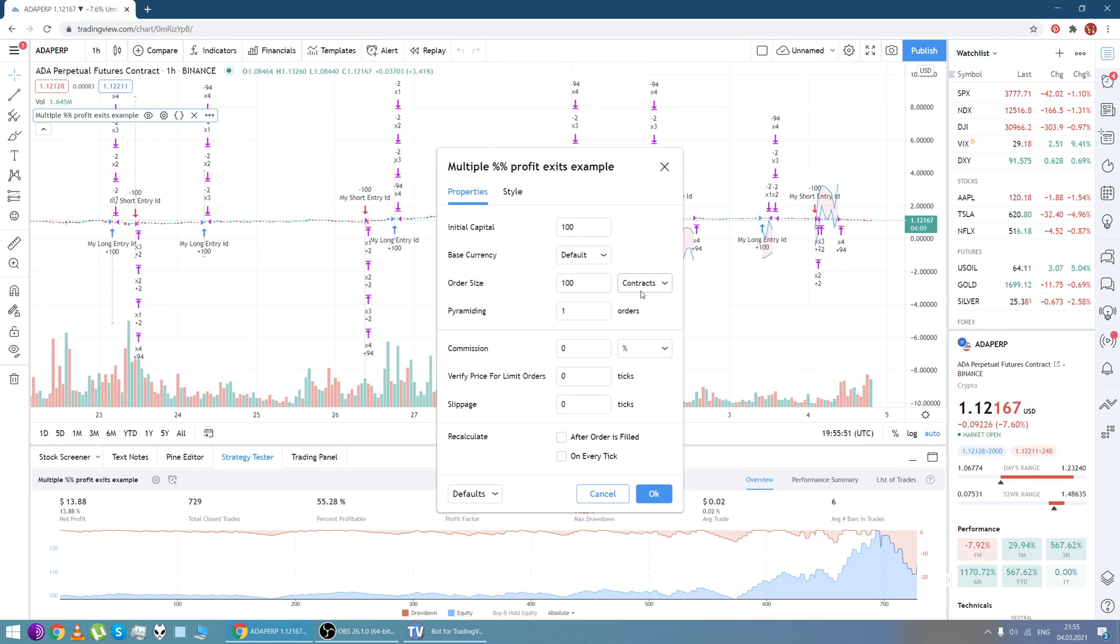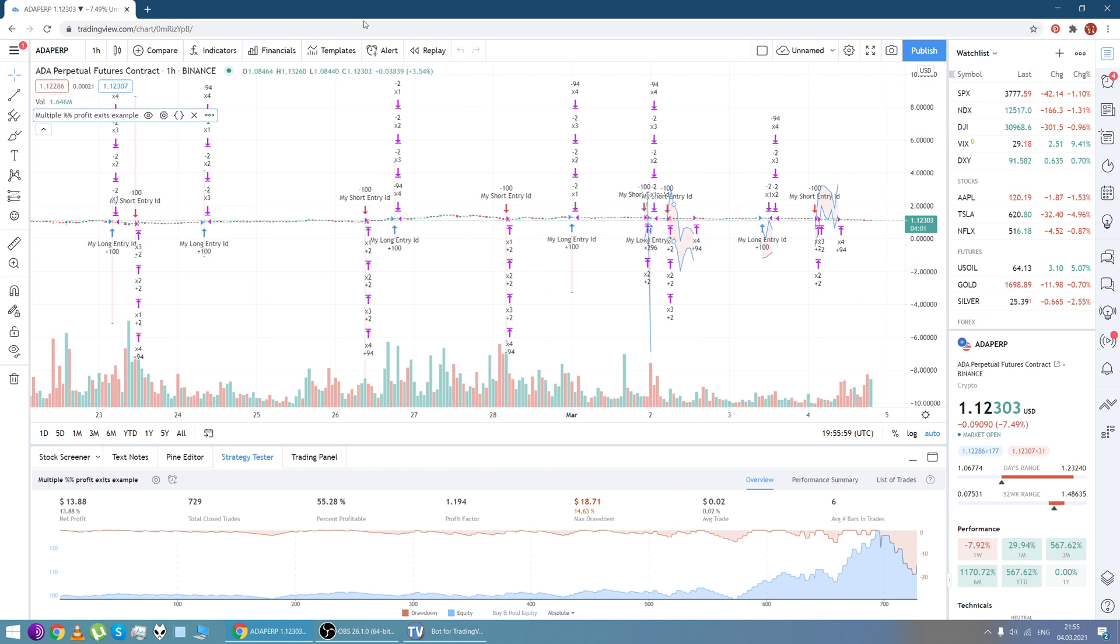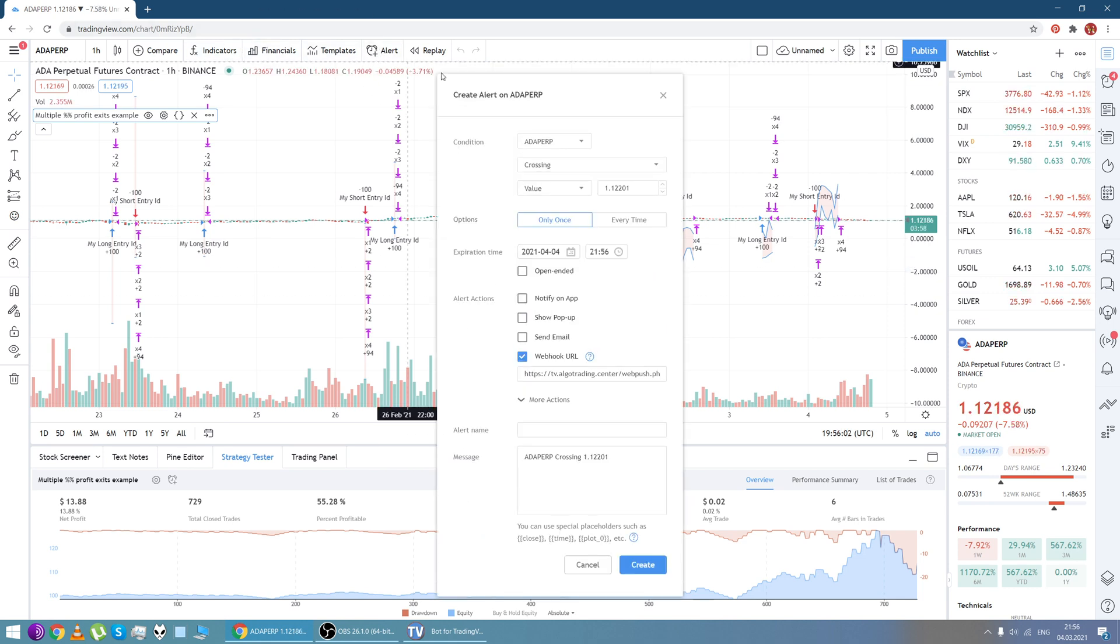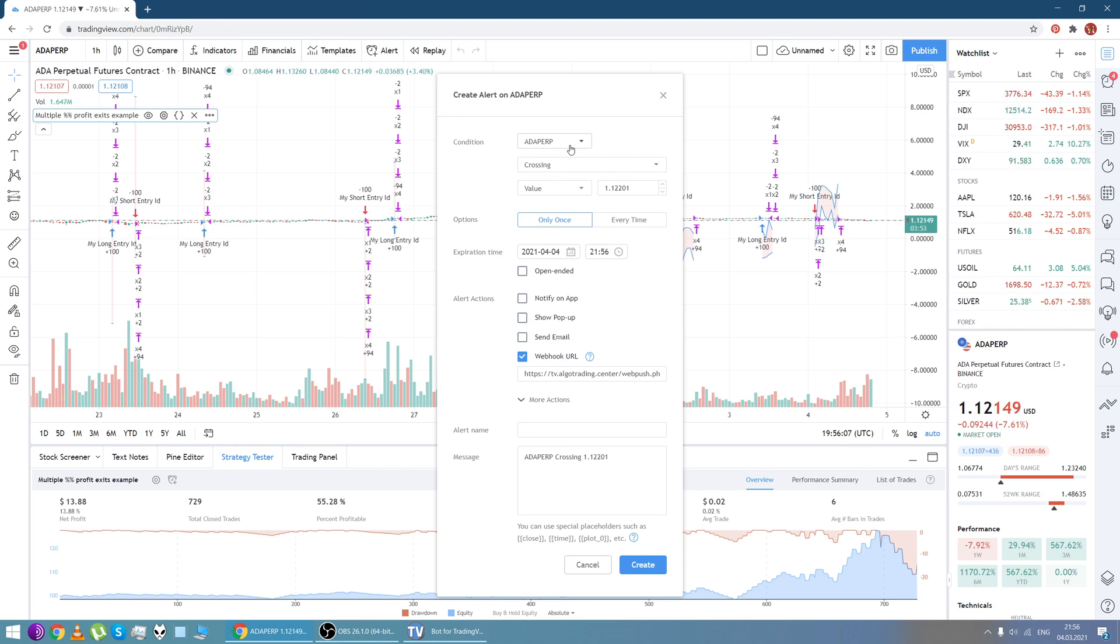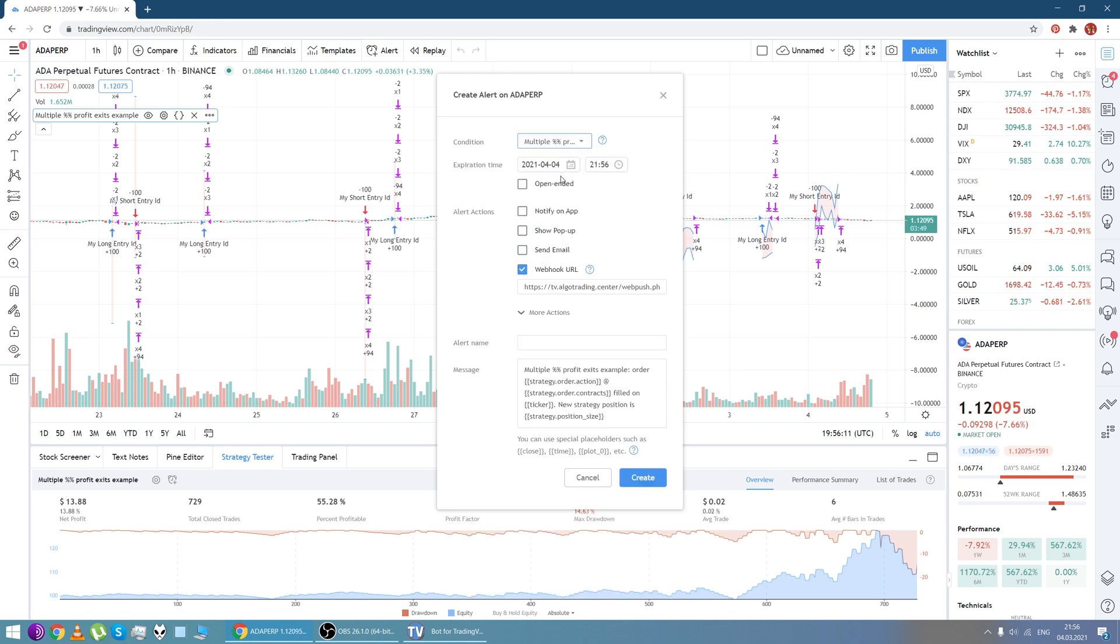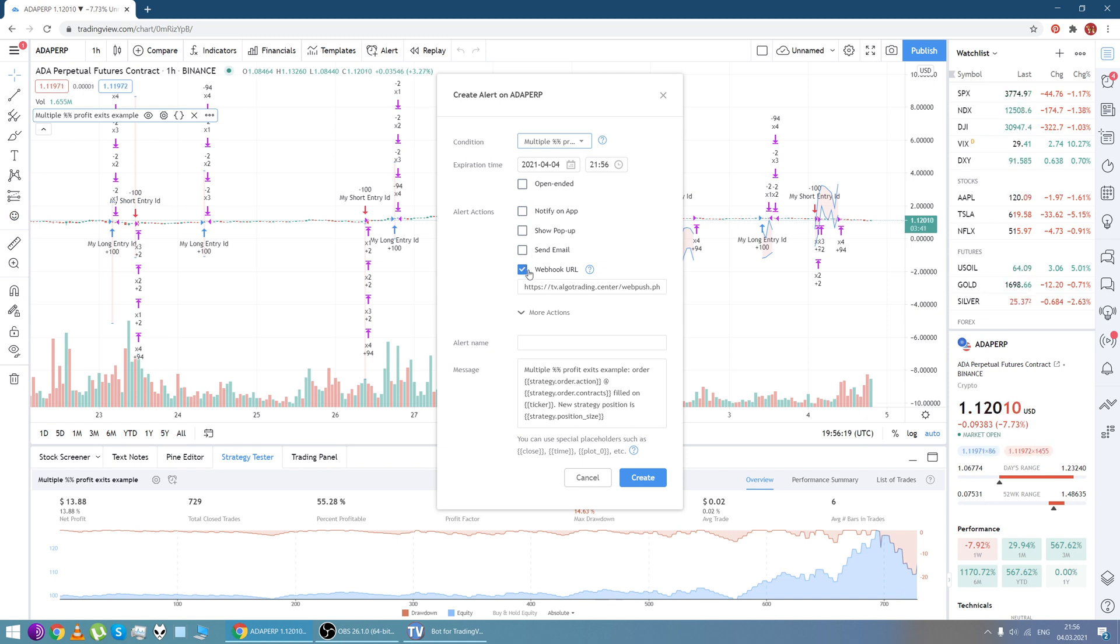Then we need to create alerts. It's right here. And in the alert actions field we need to enter our strategy. Tick the webhook URL checkbox, it's right here. And in the message field, enter the text from the manual.